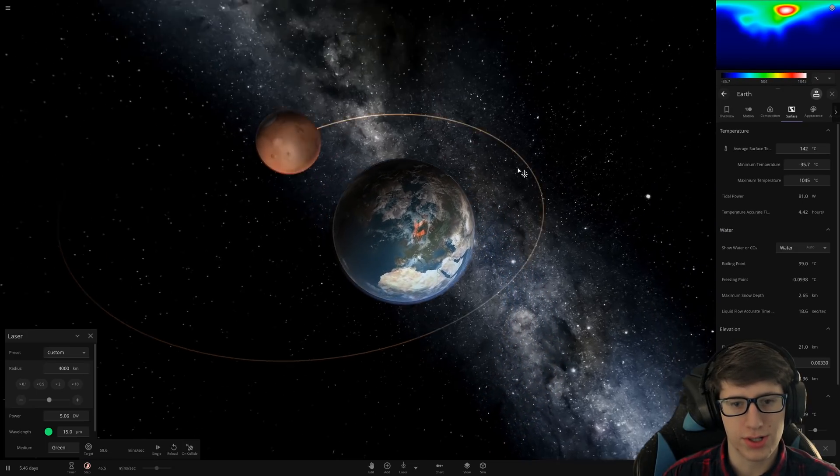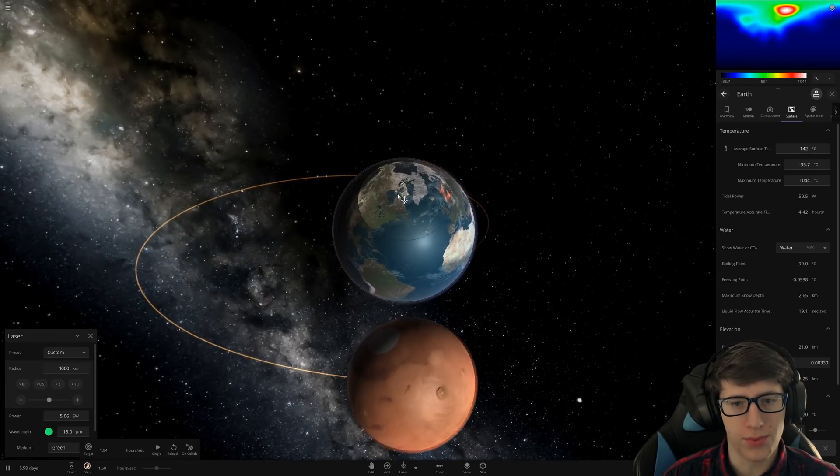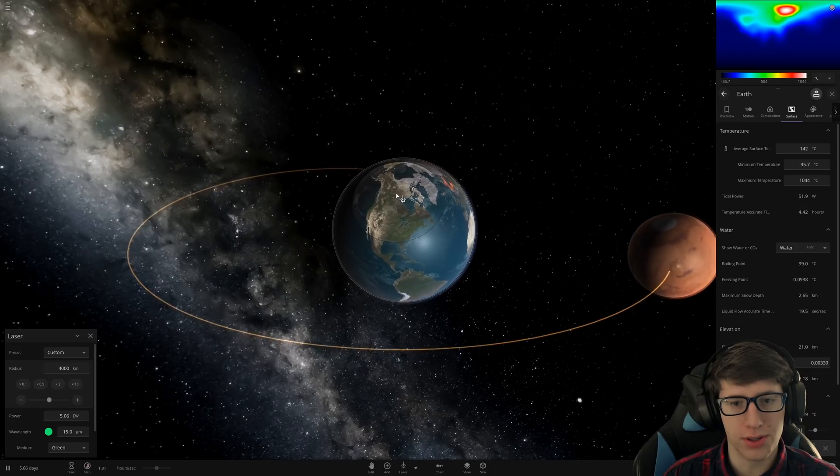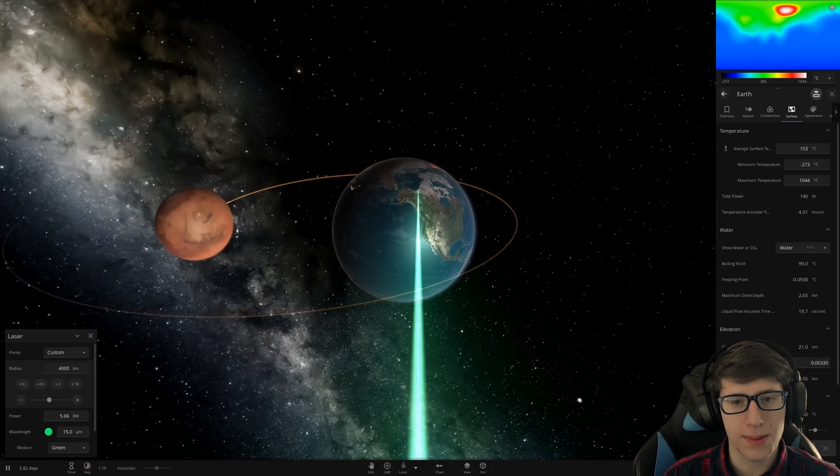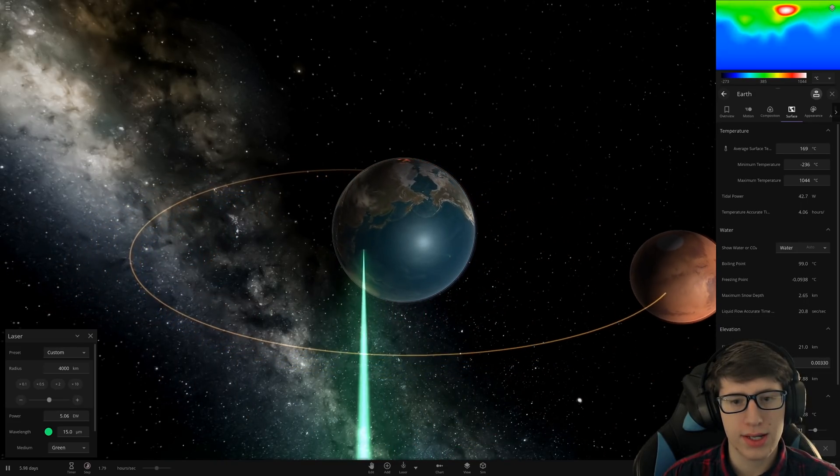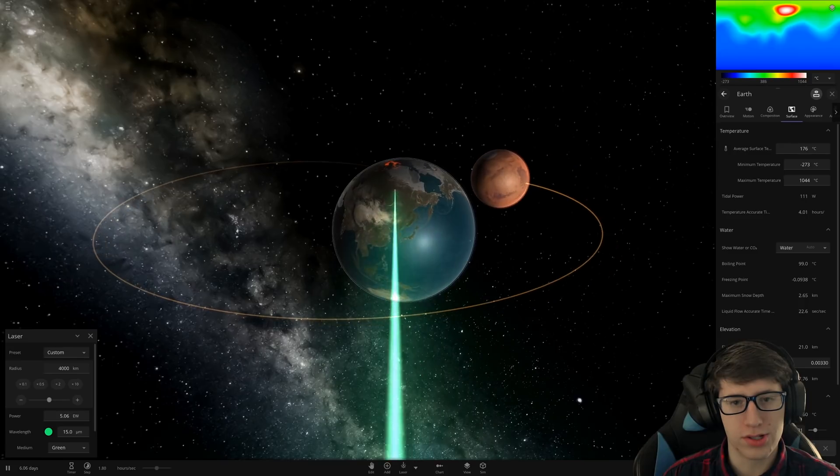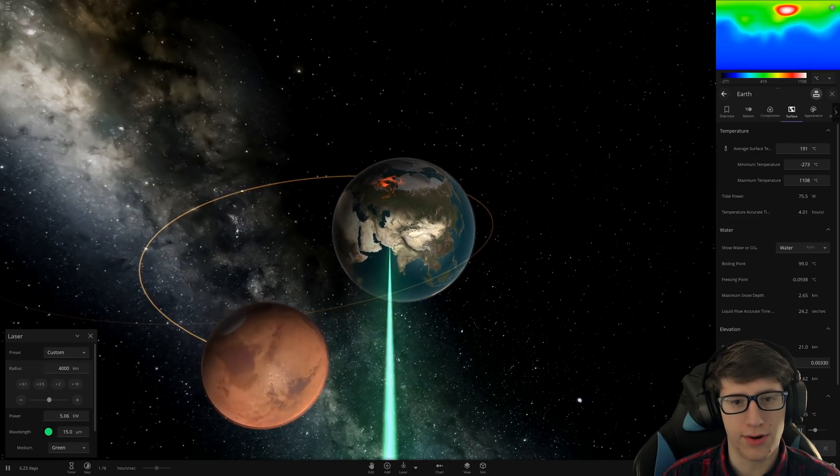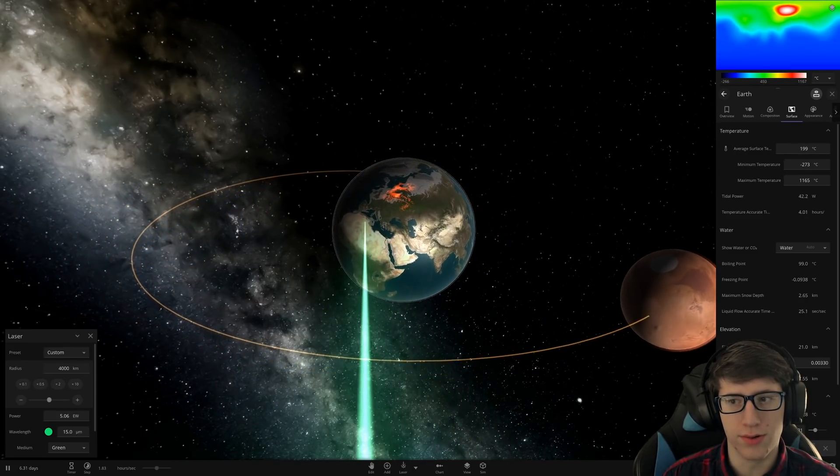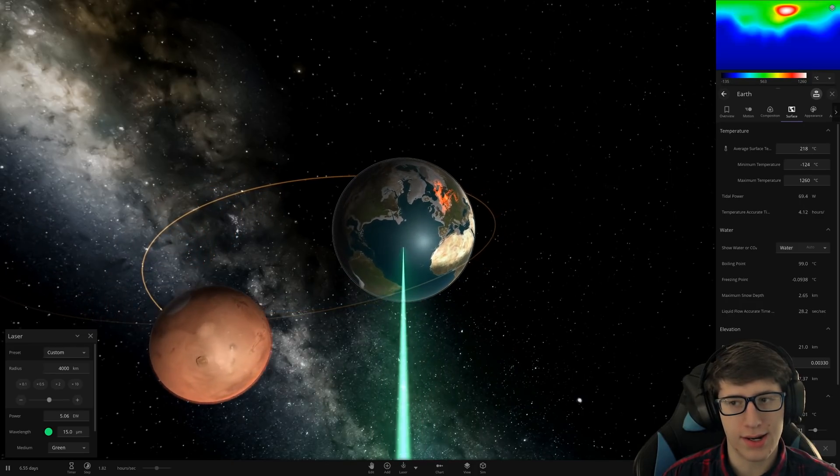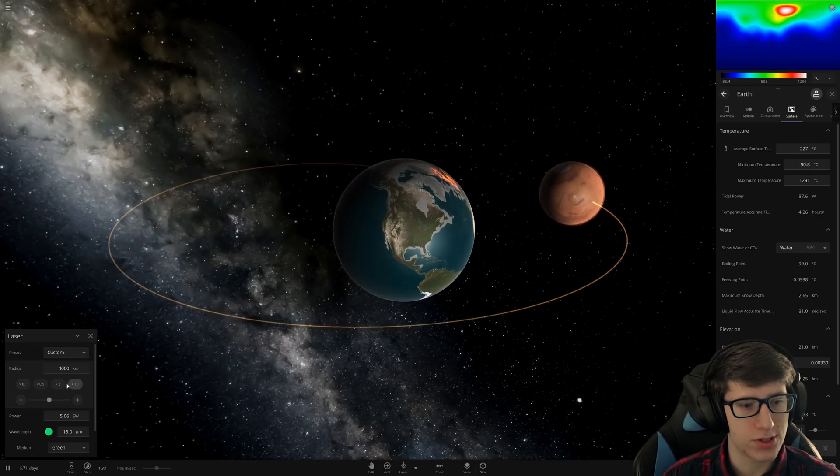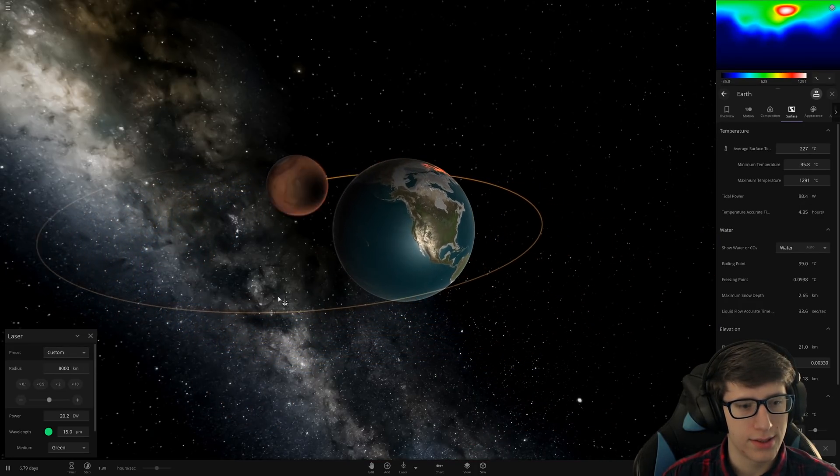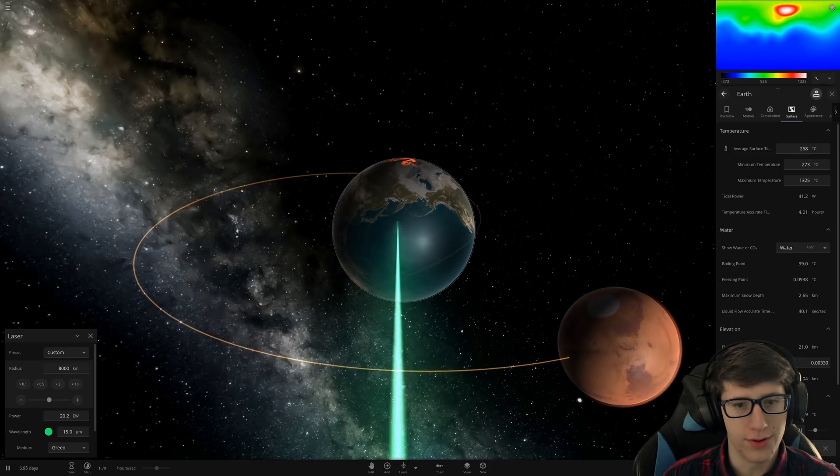Now, is it enough to get the water to vent? That's the question. The water evaporating is great, but we need it to literally leave the surface. Now, it's going to get pretty hot for the Earth to just start spewing out its lighter elements. 200 degrees. Not enough. Let's try making it a little bit more powerful.